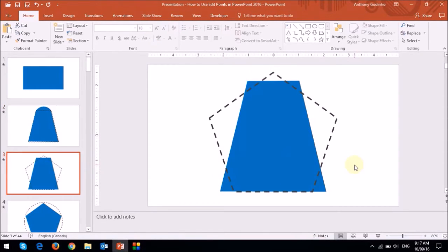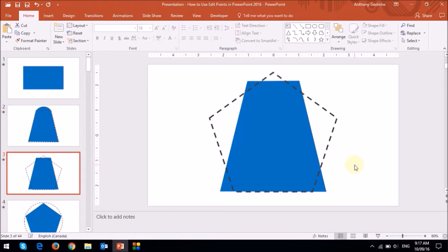In this example, I'll change the trapezoid into a pentagon. You'll notice that I'll need to add an additional point to the trapezoid in order to change it into a pentagon.